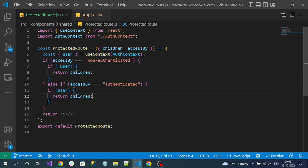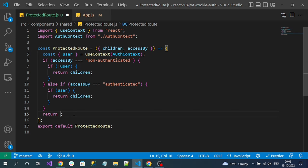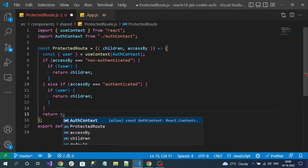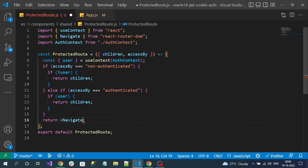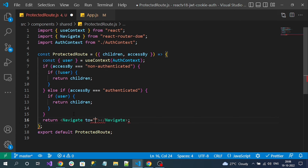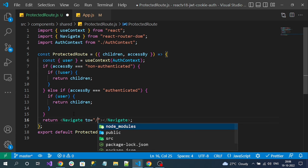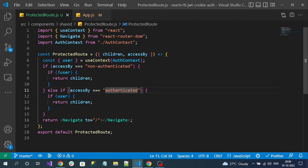If neither condition matches, I will simply redirect any user to the home page, which is the guest page. For redirecting, I can use the Navigate component from React Router and pass the 'to' property specifying the path to redirect to — the home page. So this is my completed protected route component.